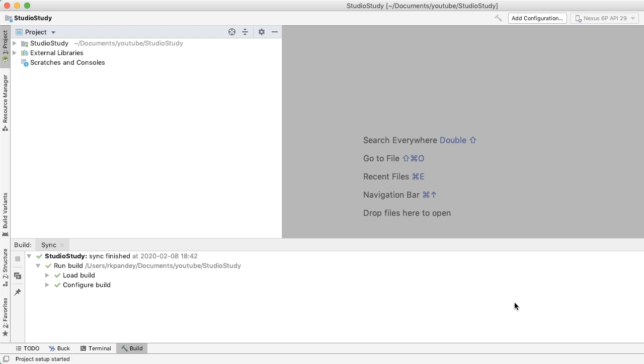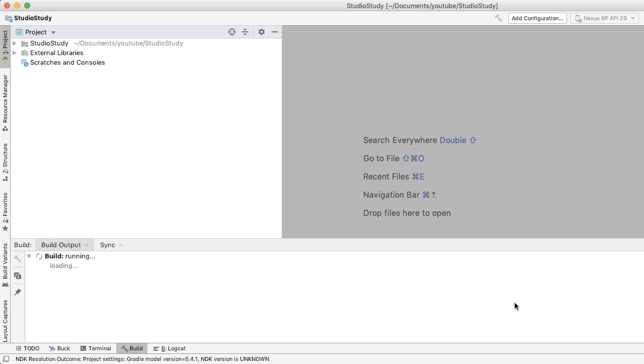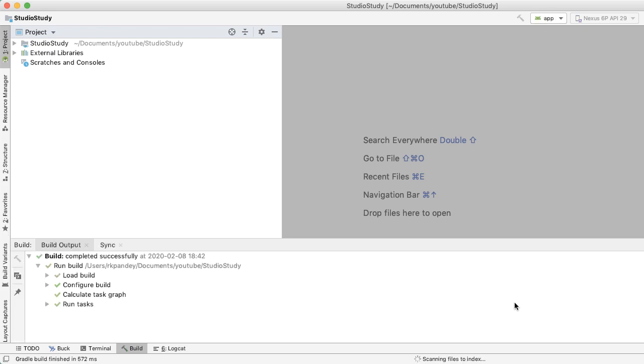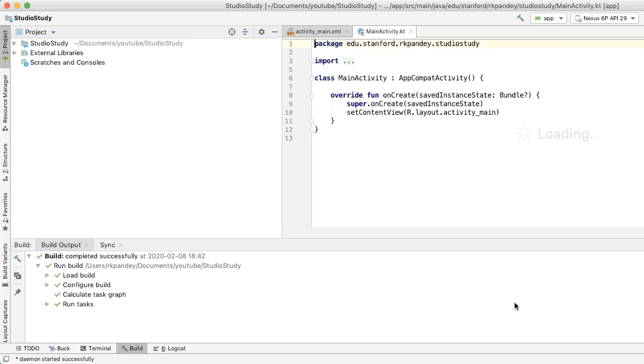Keep in mind that we're not running the project yet, we're just building it. So actually running this application on emulator will happen later on.